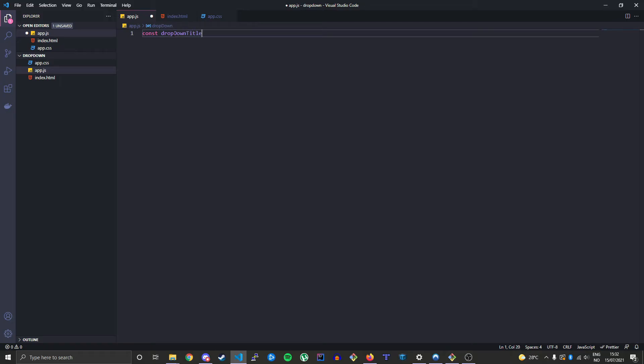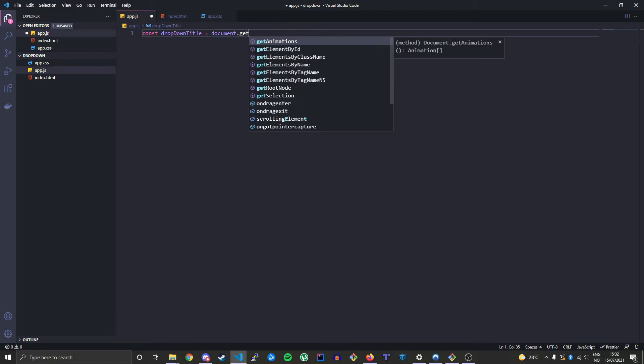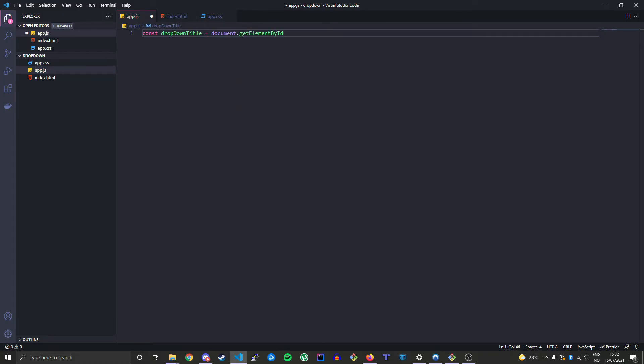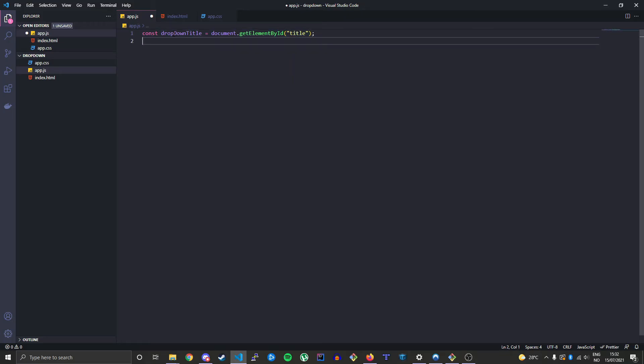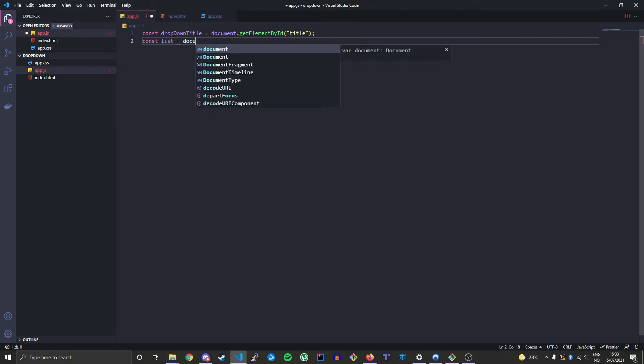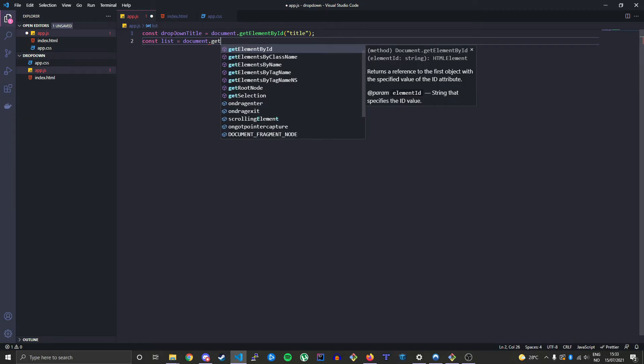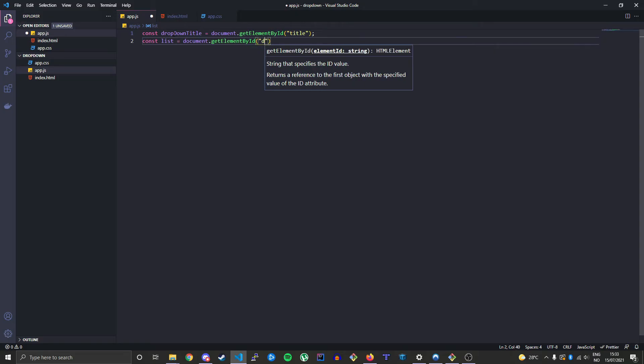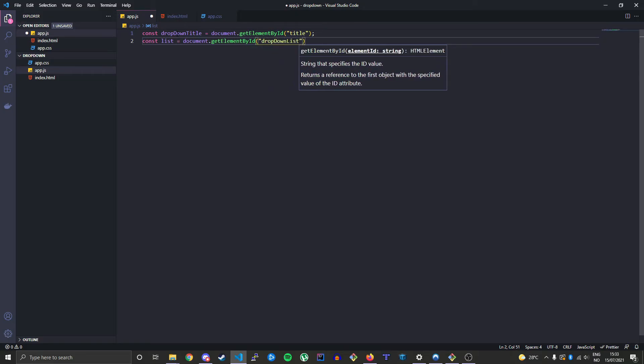So let's just create a variable called dropdownTitle, which is the element we're gonna click. Get element by id, and it's called title.